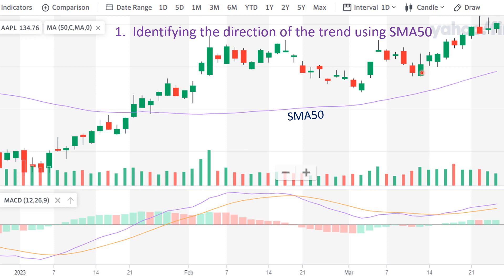I also installed the MACD indicator with 12, 26, 9 parameters for further confirmation of the trend direction. As you see from the graph, the price is above the SMA50, indicating the trend is going up, and the MACD indicator also gives us further confirmation of the validity of SMA50. The MACD line, the blue line, crosses the signal line, the orange line, while going upward, and the histogram bars are above the zero line, indicating the trend is heading upward.